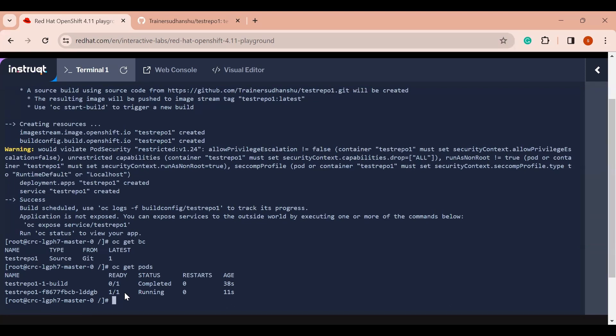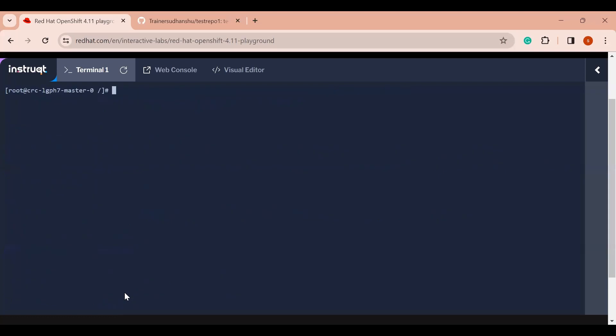That's it — we just ran one command. OpenShift built the image and, according to that image, it has also deployed my application. Now let's see how we can access this application.